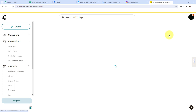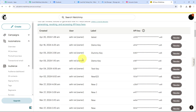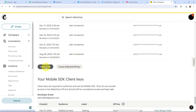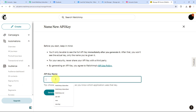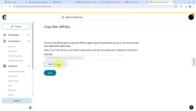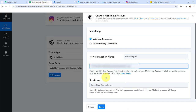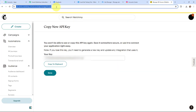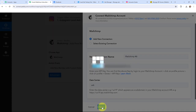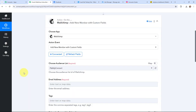To add a new connection, I need to mention the API token and the data center. In Mailchimp, I will go to my profile, then Extras, and find API Keys. I am going to create a new API key — I'll name it 'latest key' and click Generate Key. I copy the key and paste it in Pabbly Connect. The data center can be found in the subdomain of the Mailchimp URL. I paste it in, click Save, and Mailchimp and Pabbly Connect are successfully connected.